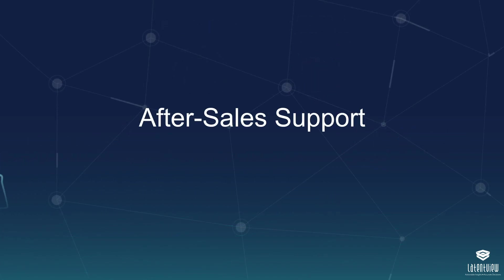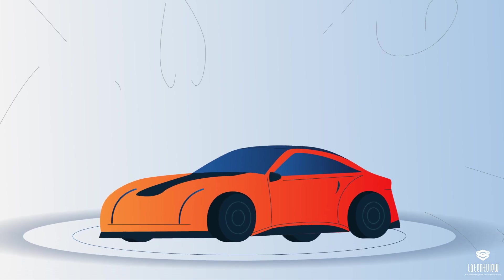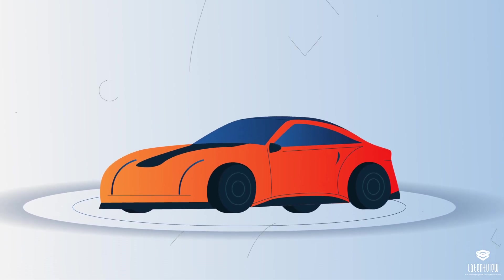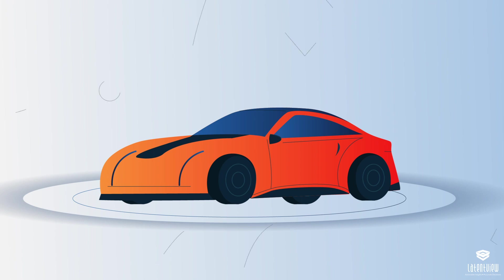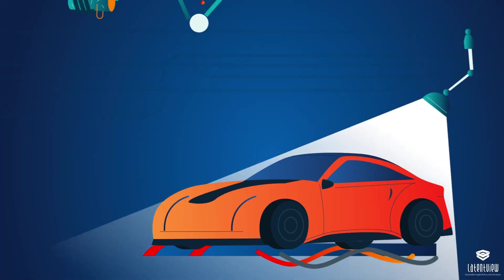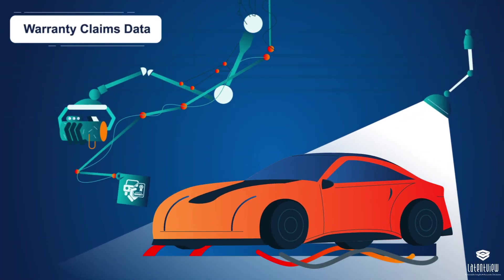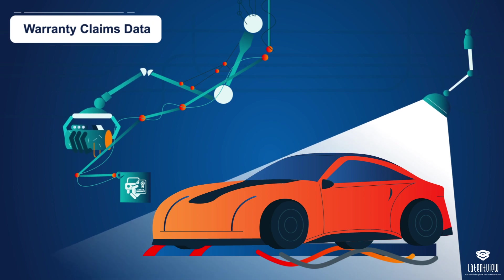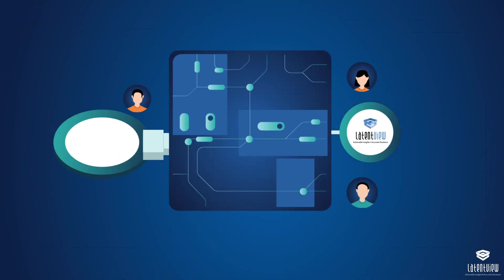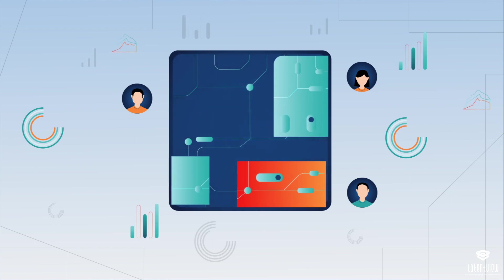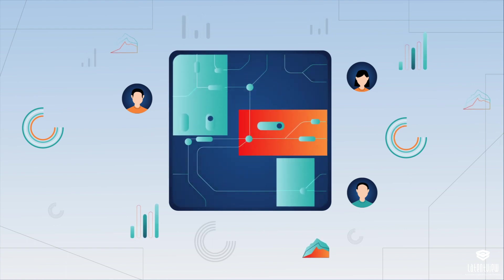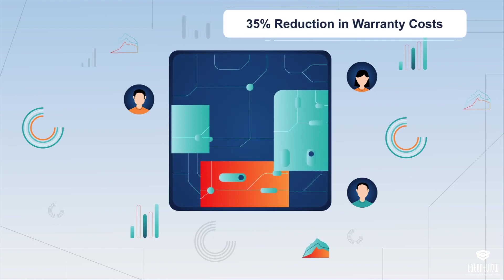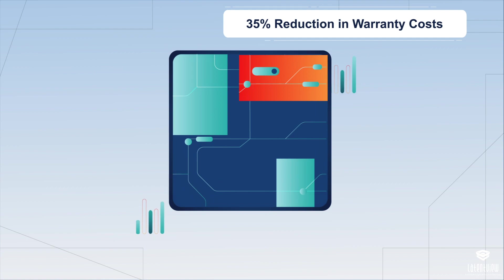After Sales Support. Connected vehicle technology enables various aspects of the automotive industry. For example, LatentView Analytics analyzed the warranty claims data of a luxury car manufacturer to segment customers based on driver behavior and understanding claims patterns, resulting in a 35% reduction in warranty costs.